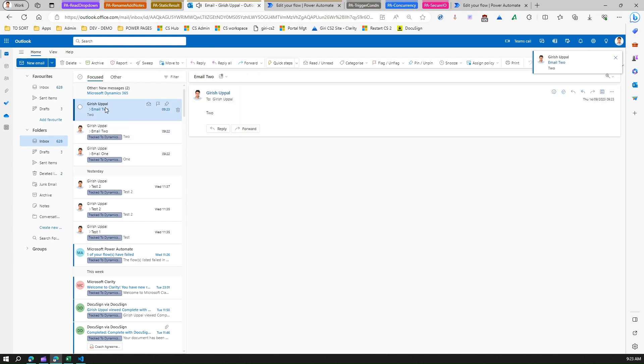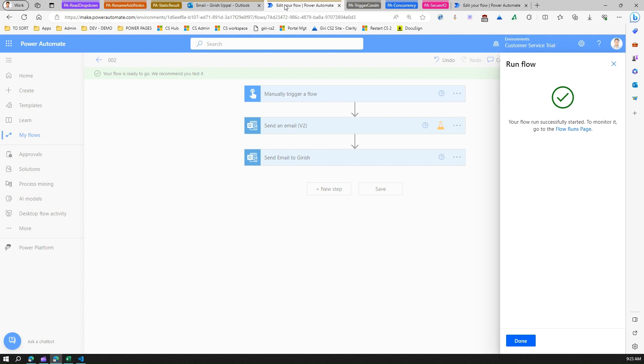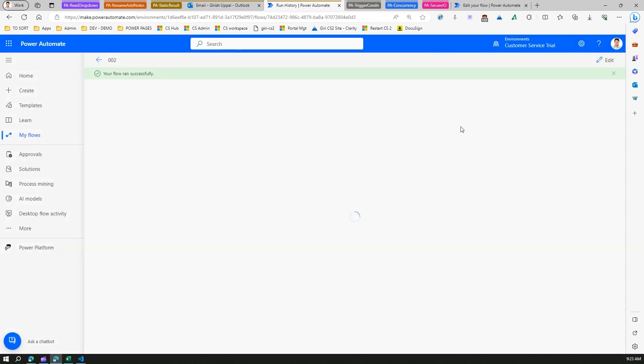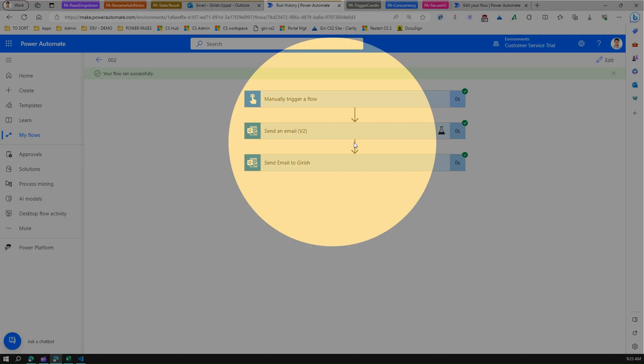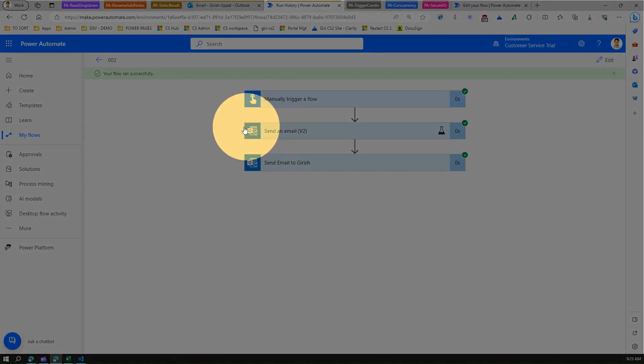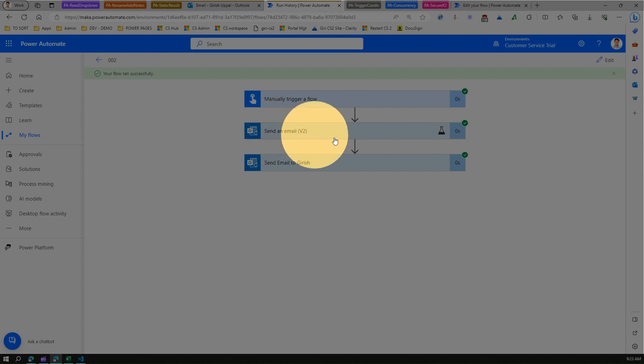As you see over here, I've just received one email. What does that indicate? Technically, by enabling the static result, you have managed to block this action. This particular action is skipped. This action does not get executed and it moves to another action.